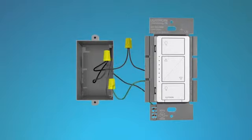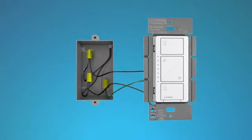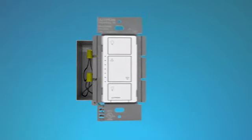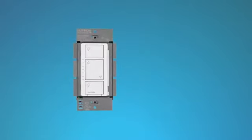Tuck the wires back into the wall box. Align the Caseta Wireless dimmer with the wall box, and mount it using the screws that came with the dimmer. Now you can replace the wall plate.